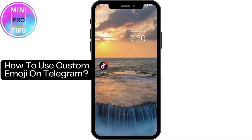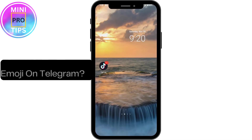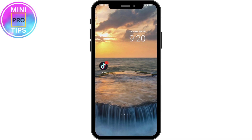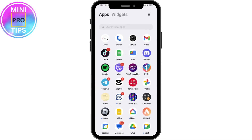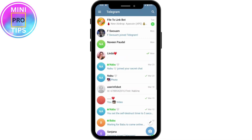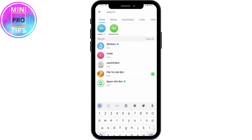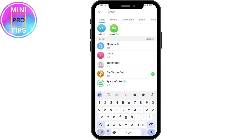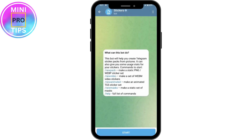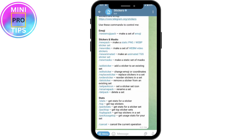How to use custom emoji on Telegram. First, you need to open your Telegram application. Once open, go to the upper right search icon and search for the Stickers bot — search for @Stickers. You will find that bot, and once you're there, simply tap on Start at the bottom.